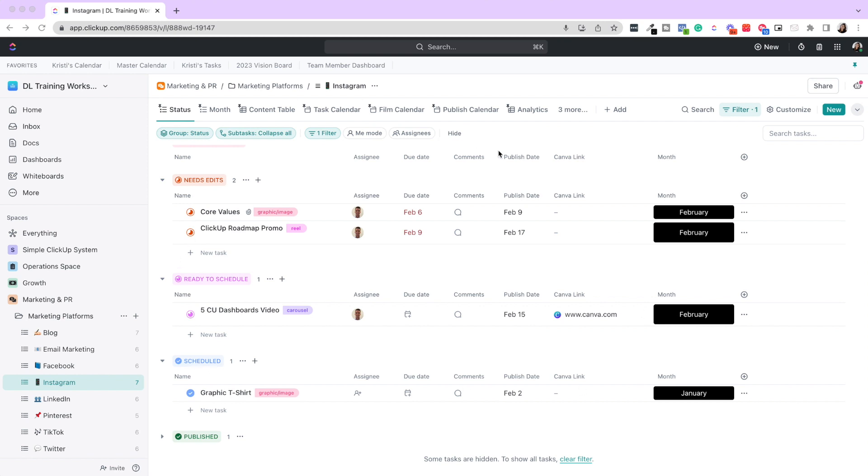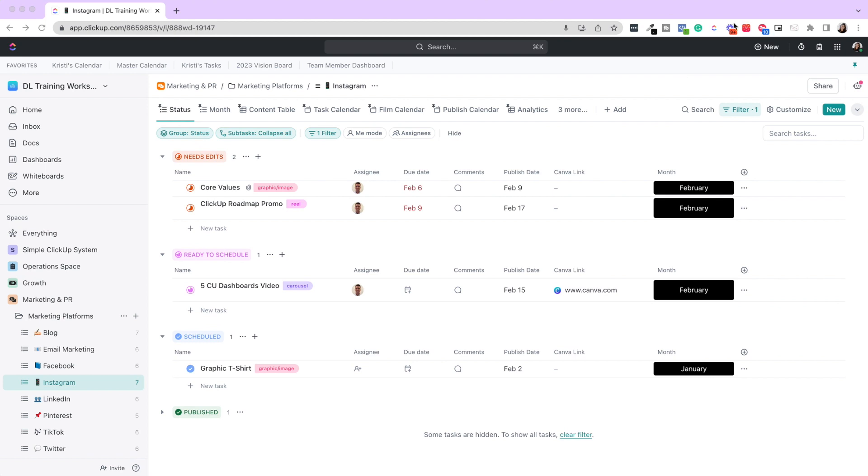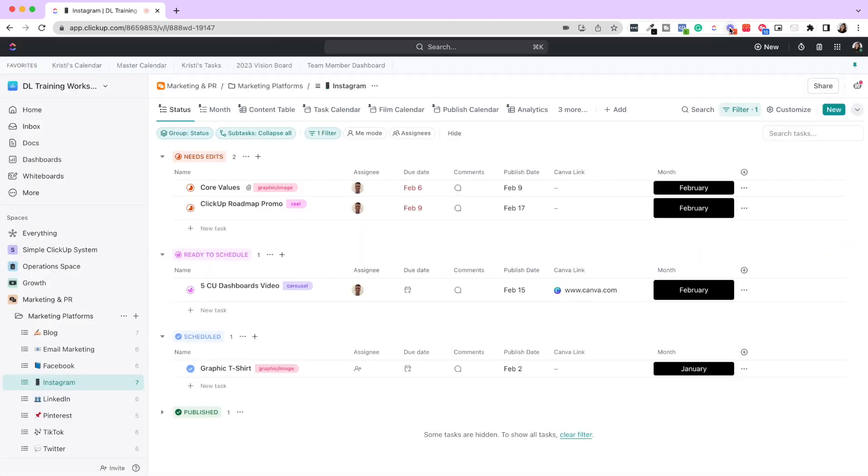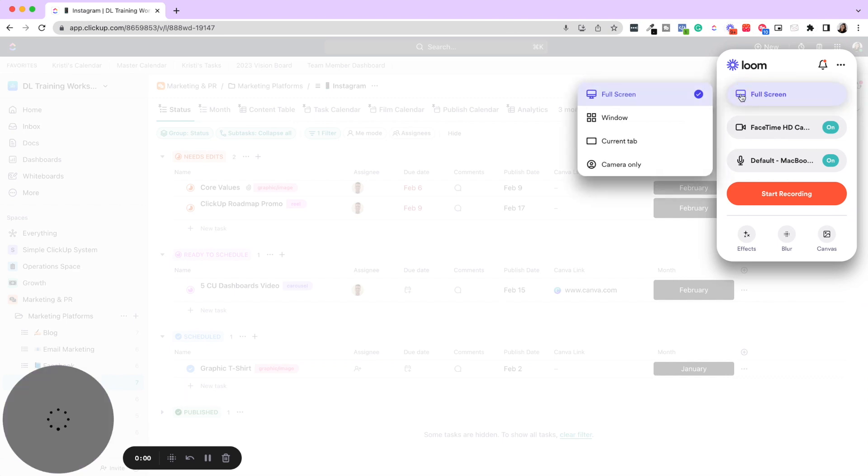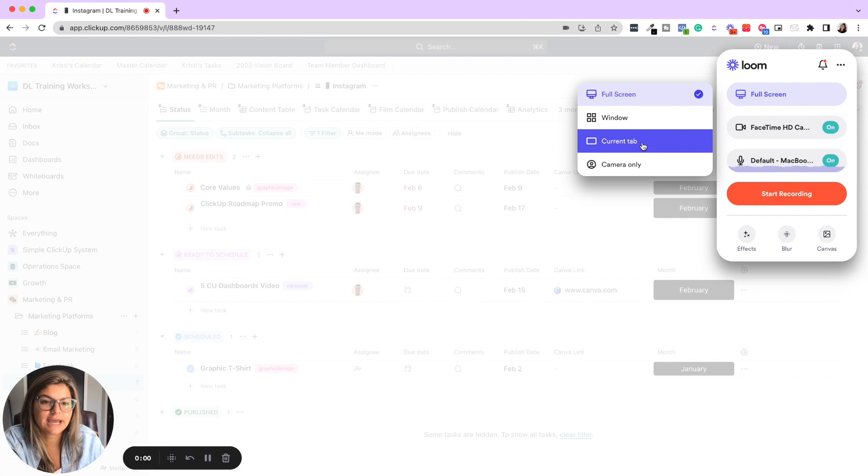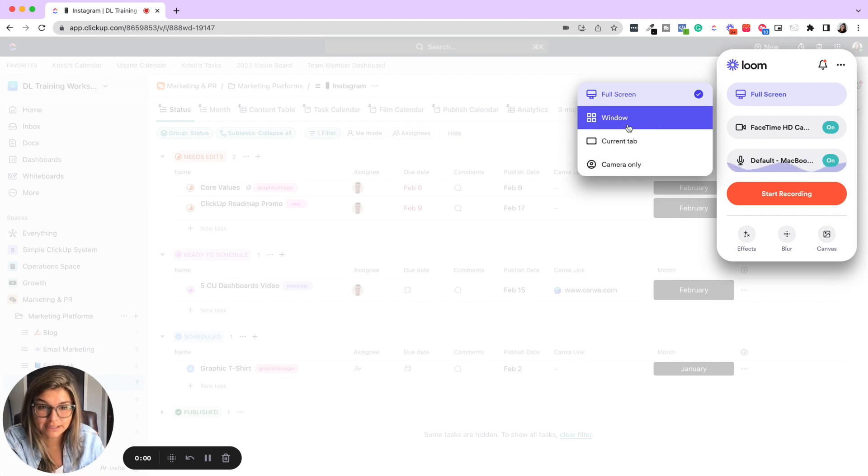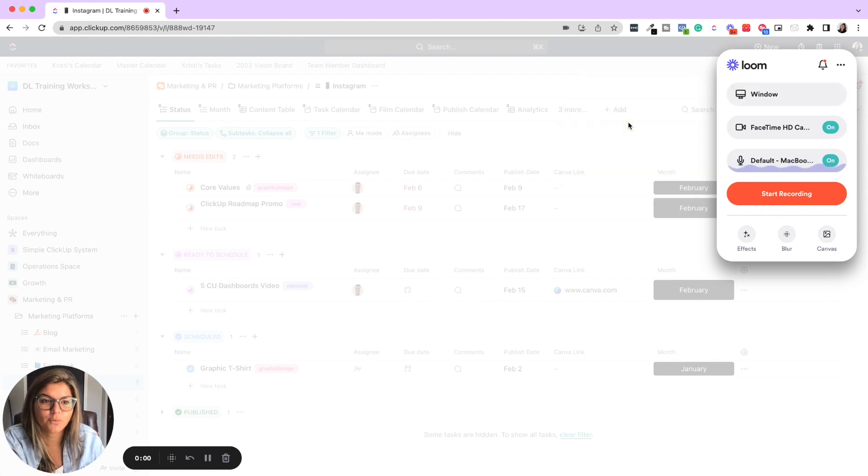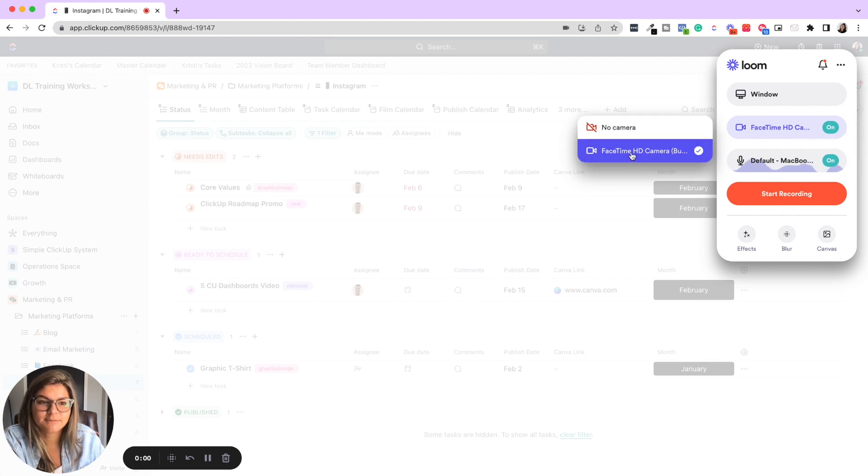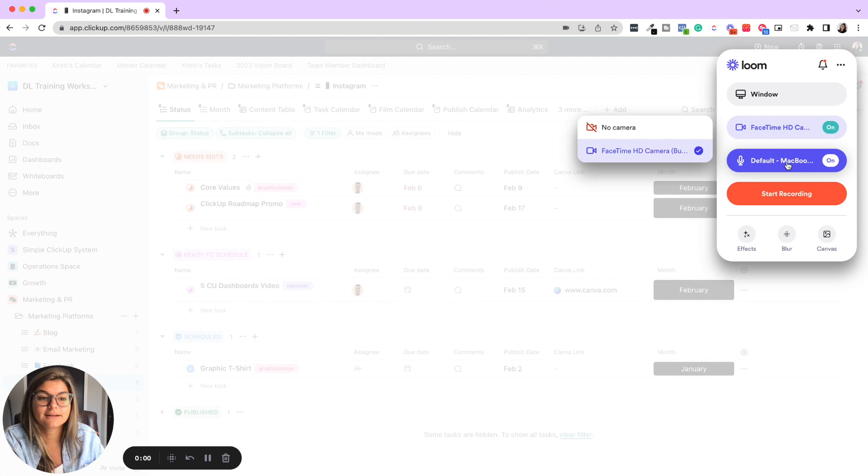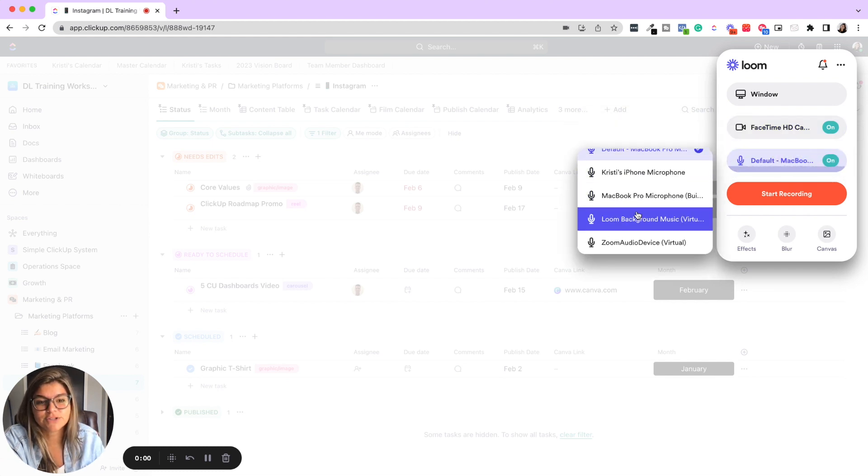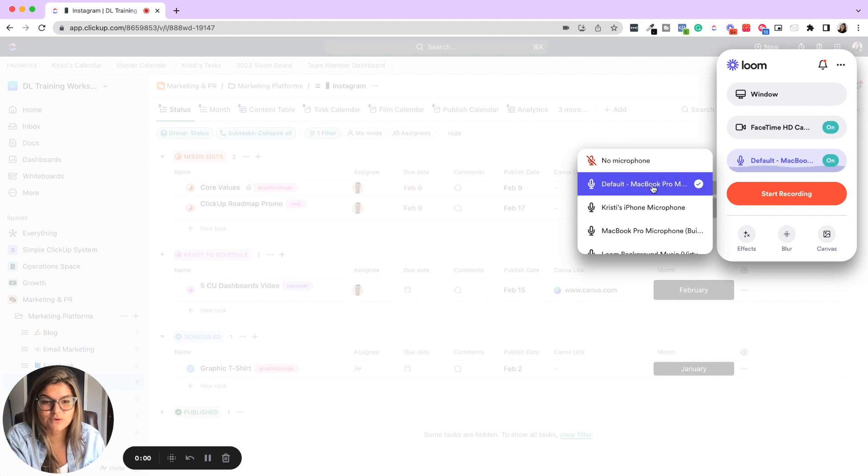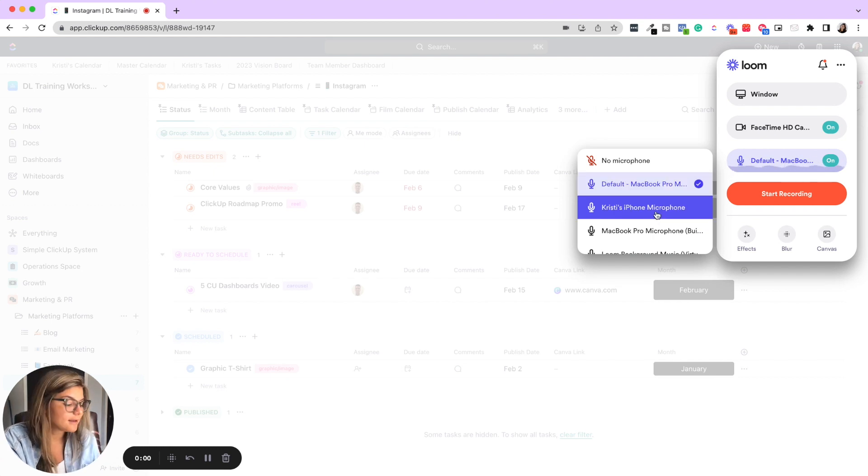So once you create your account and download Loom, then you're going to see this little Loom button up in the corner. From here, you can decide if you want to do full screen, the current window, current tab, camera only. Then you can use no camera or FaceTime camera. So if you have a webcam, then you can use that. And then the microphone. So if you have like a podcast mic, you can use that. If you use iPhone microphone, you can use that.